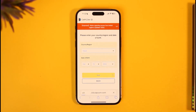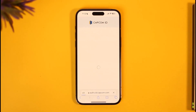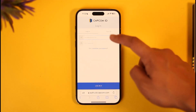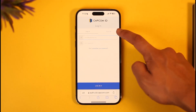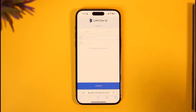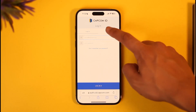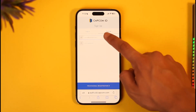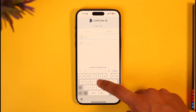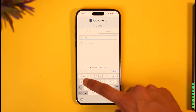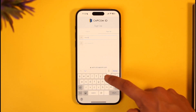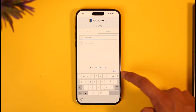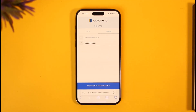Once you enter all those details, the next step will require you to enter your email address and the password you'd like to use. You'll see a login option and a sign-up option. To create a new account, go to 'Sign Up' and enter the email address you want to use.